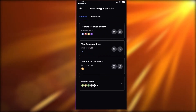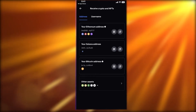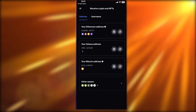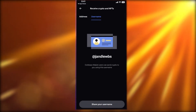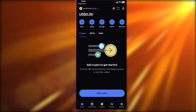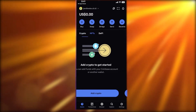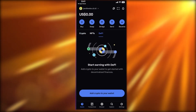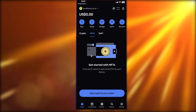You can choose whichever wallet address you want, copy it, and send it to the person who needs to send you crypto — they can send it directly into your wallet. After the basic Asset section, you also have NFTs and DeFi platforms that you can explore directly in your Assets section.